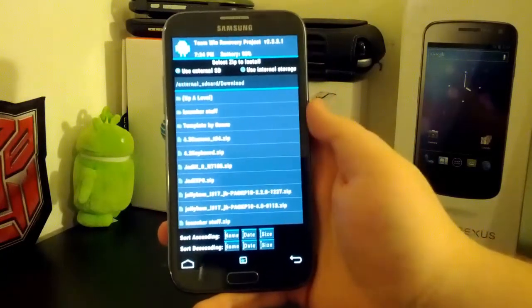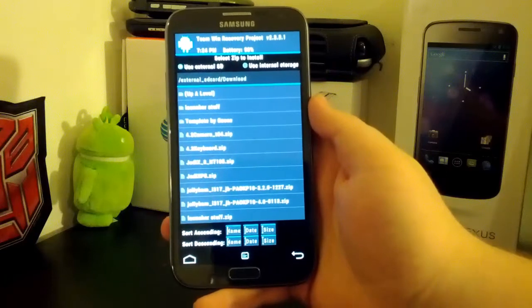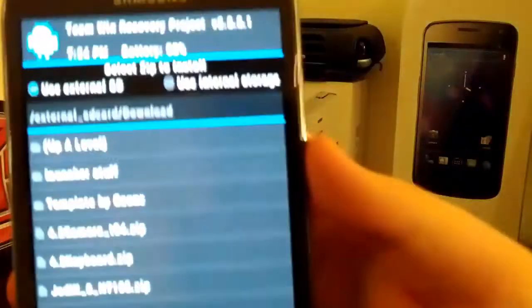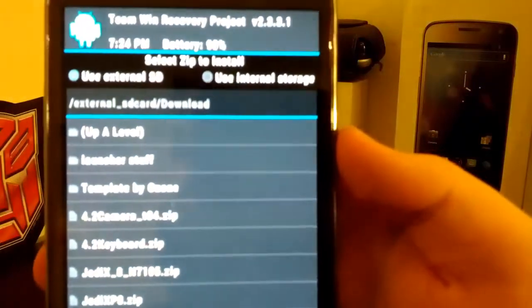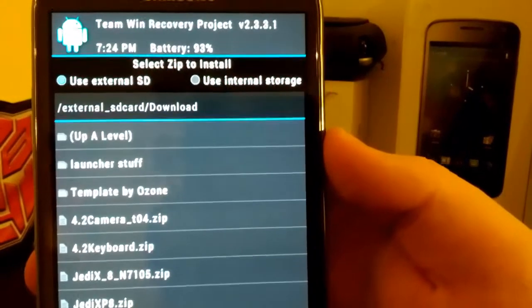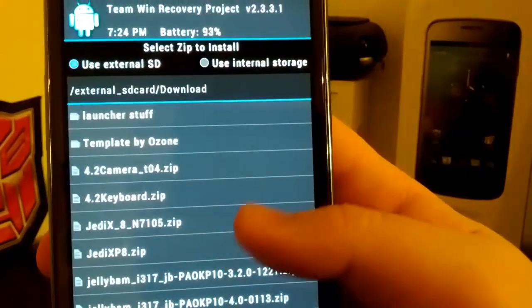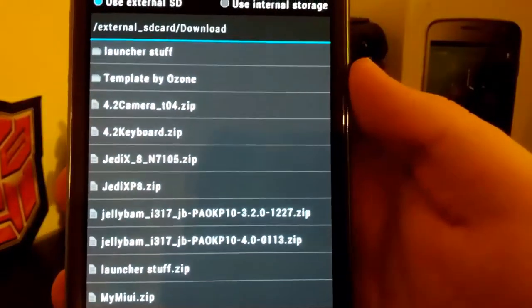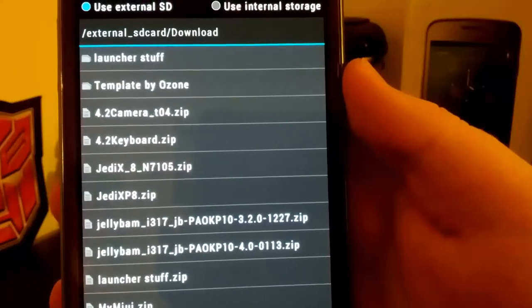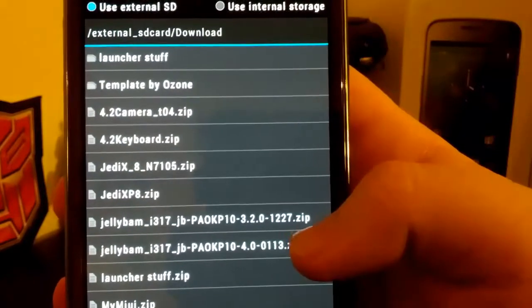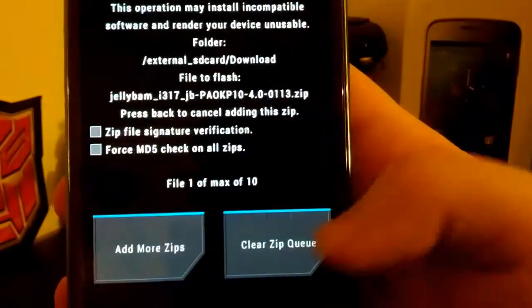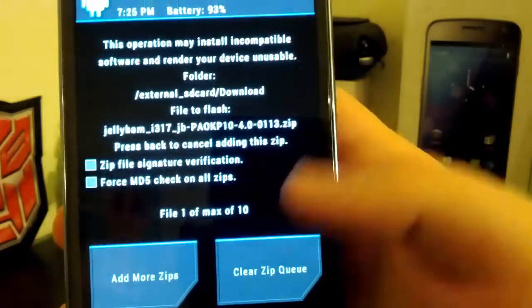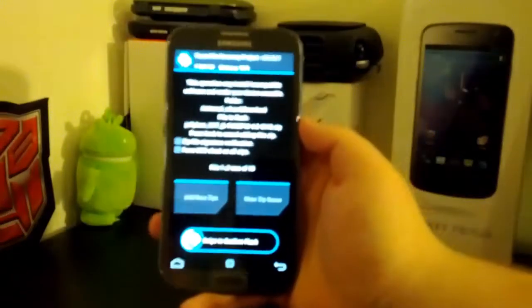Alright, and then you're going to go to your downloads folder, or wherever you downloaded this actually. Let's see if I can get this in here. And you see, I downloaded it on my external SD card. I'm going to install the Jelly Bam for i317. Oh, I got two. I want the 113, which is the second one. Make sure that's the zip that you want to flash.